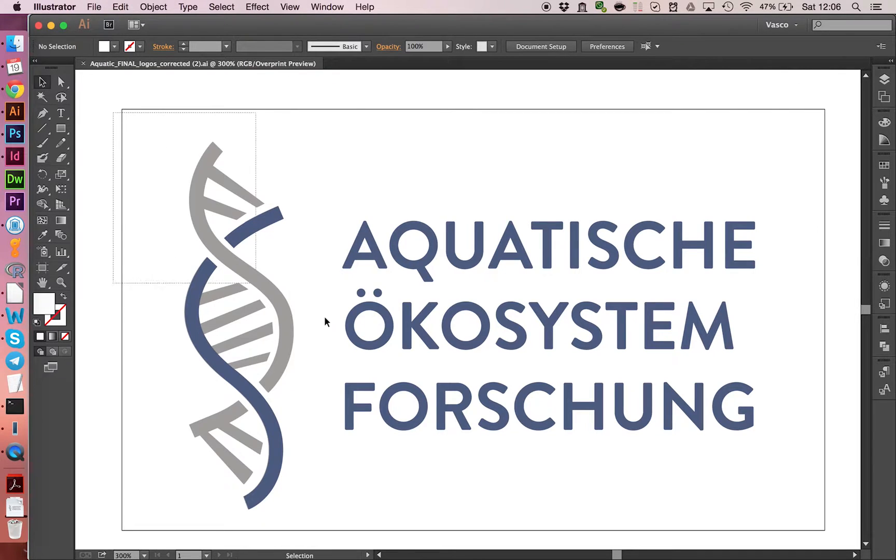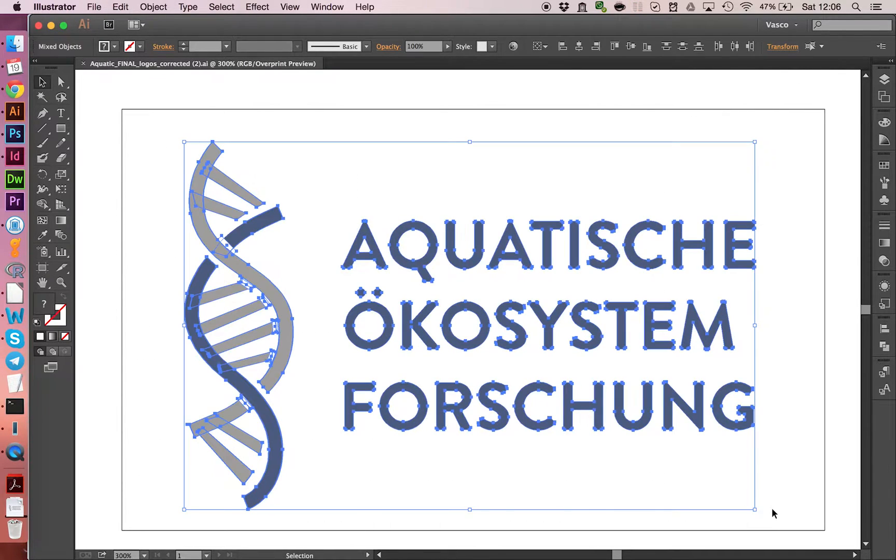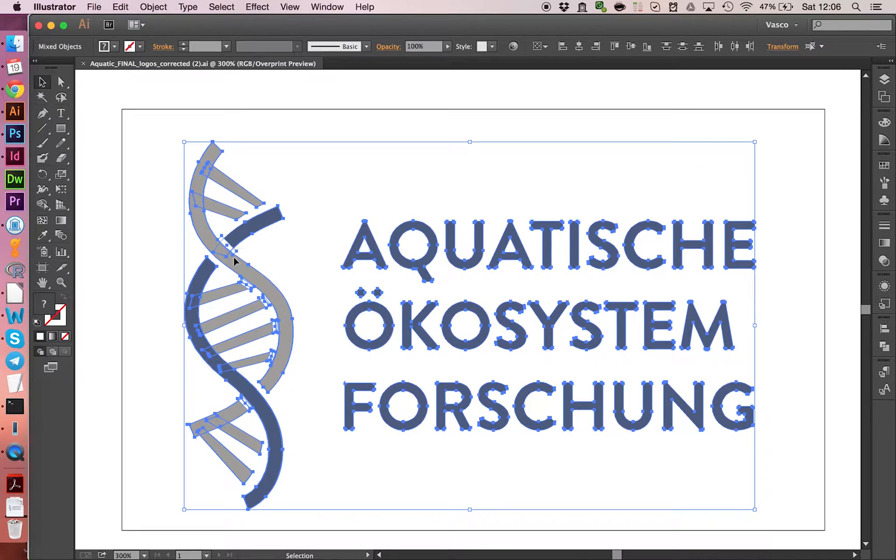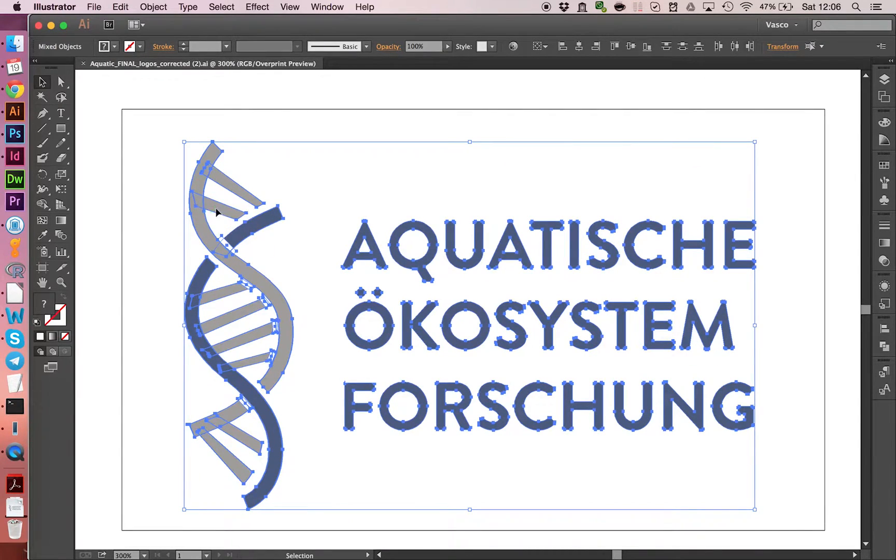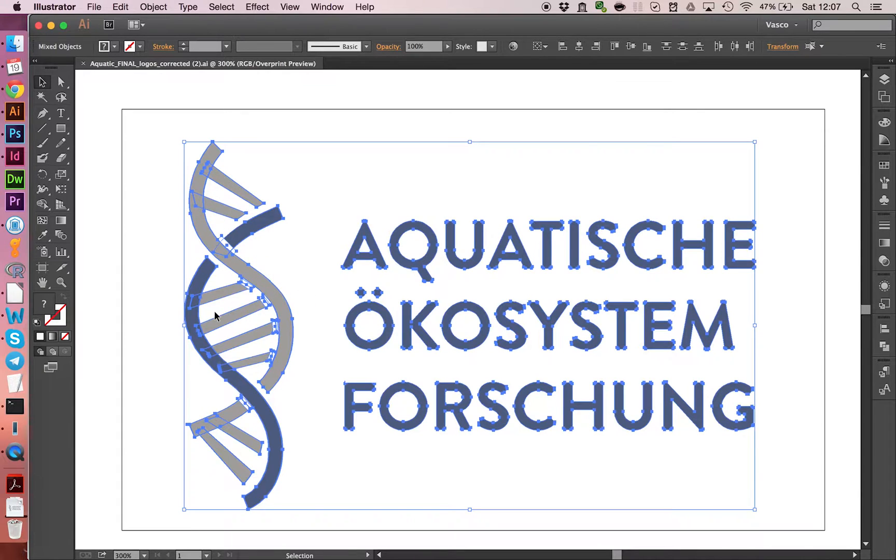The first thing we do is we select it and you can already see that this doesn't look very good. Normally, this here should be one shape, but it's broken up into different shapes.